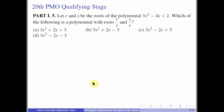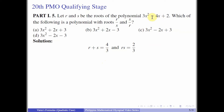From the 28th PMO qualifying stage, Part 1, Number 5: Let R and S be the roots of 3x² - 4x + 2. Which of the following is a polynomial with roots R/S and S/R? We will use the remark and find the sum and product of the new roots. First, from Vieta's formula: R + S = 4/3 and RS = 2/3.